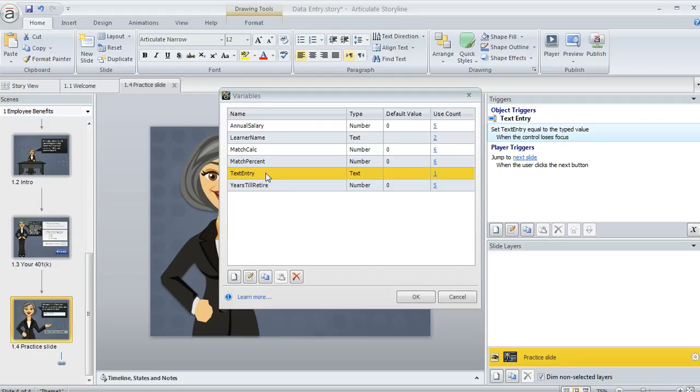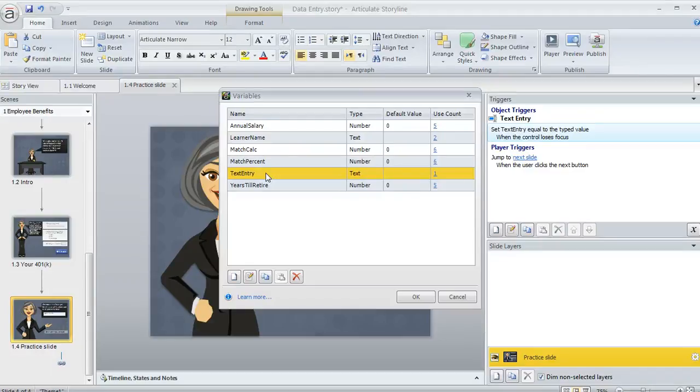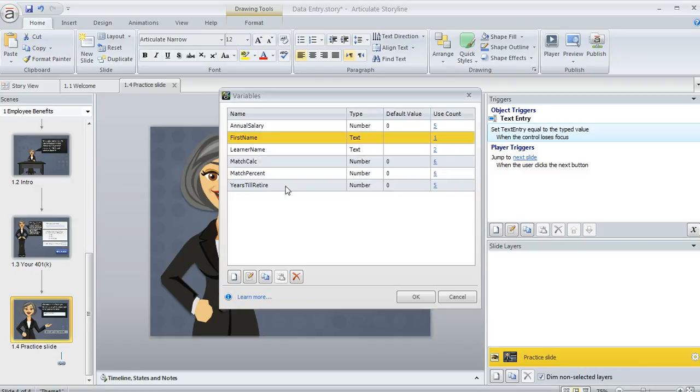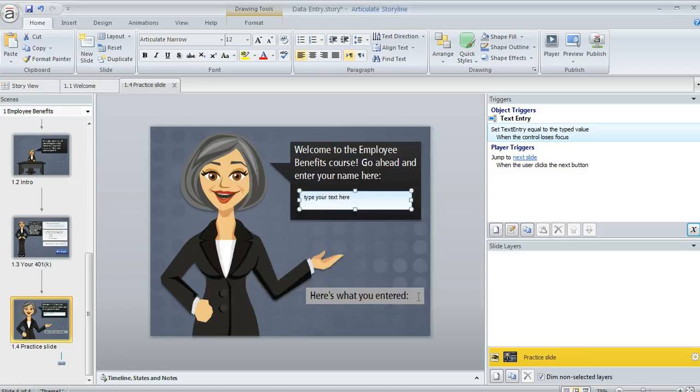And what's actually a really good practice is to rename your variables. Especially if you end up having a lot of variables in your projects that's just a nice way to keep them straight. So I'm going to double click this and we'll call this first name instead of just the default name. And now we'll know exactly what that is anytime we see it. We'll go ahead and click OK.